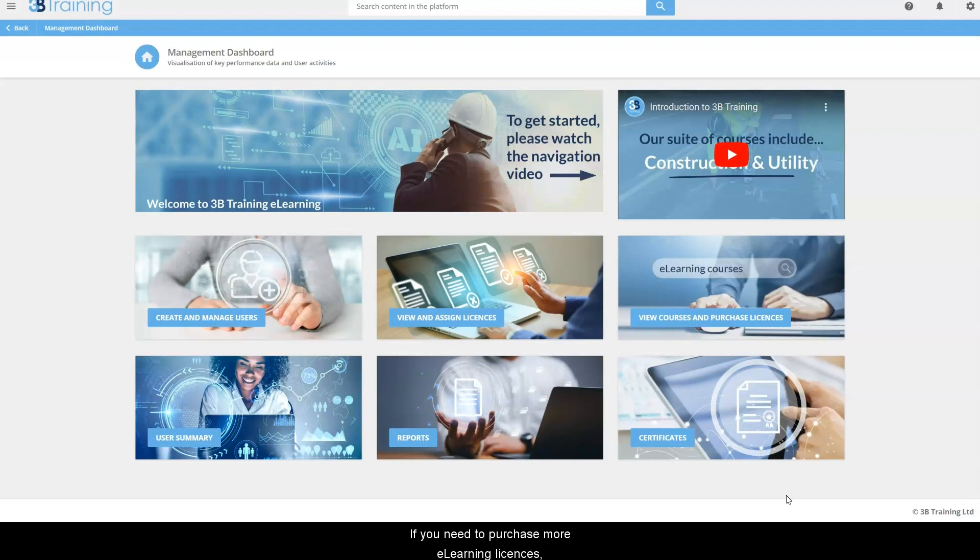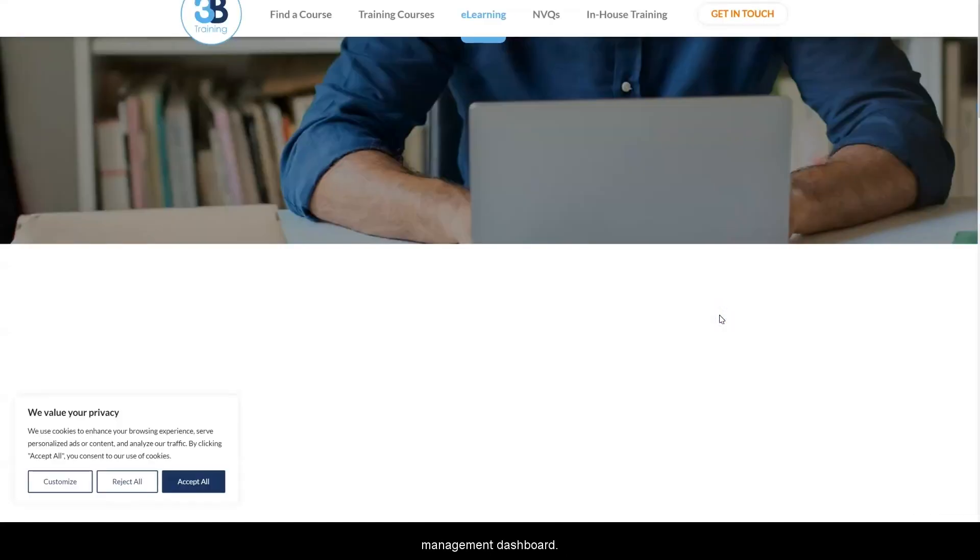If you need to purchase more e-learning licenses, click on view courses and purchase licenses on your management dashboard.